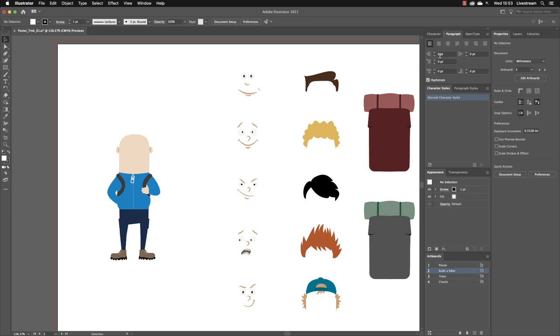You might notice that in some scenarios you have three panels that are grouped together. This is called a tabbed workflow. So at the moment, the paragraph panel is visible on screen. The text is coloured white. The options are visible. But either side of it is the character panel and the open type panel.